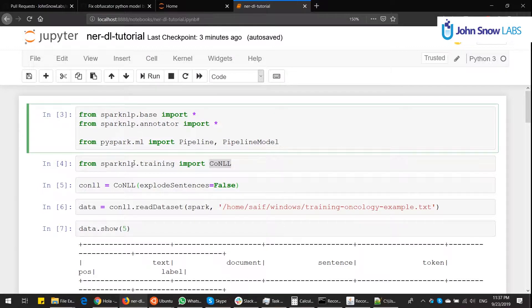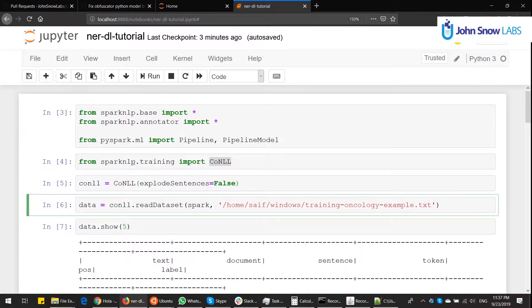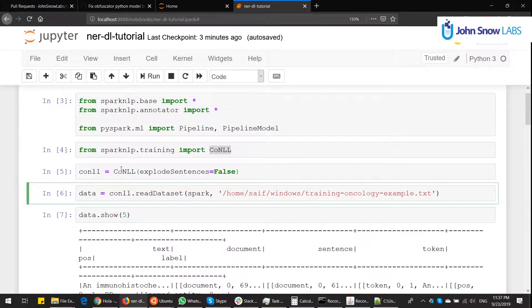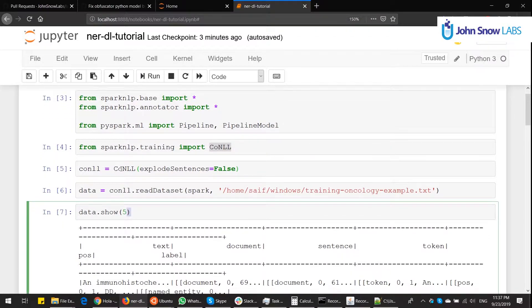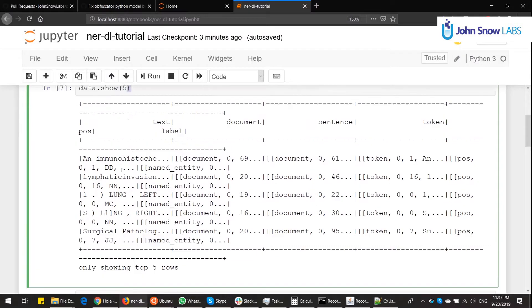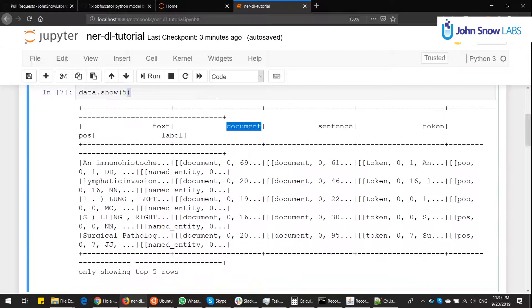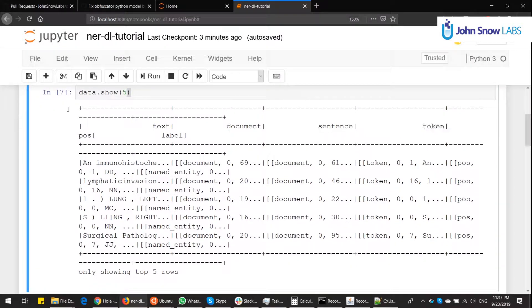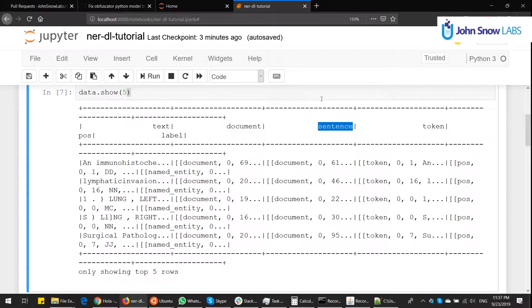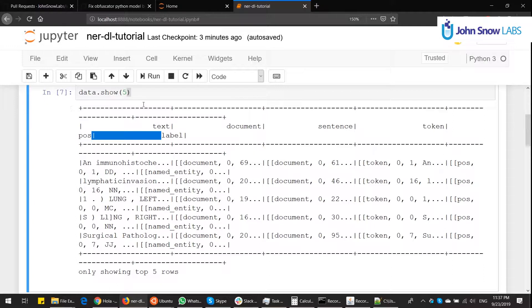So we go back to the code, we read the CoNLL, we are sure that it's read by Spark NLP. There's going to be Spark NLP annotations already, one on each column, document assembler, sentence detector, token, part of speech, and the NER label. CoNLL is doing this for us.